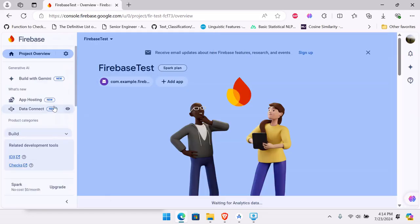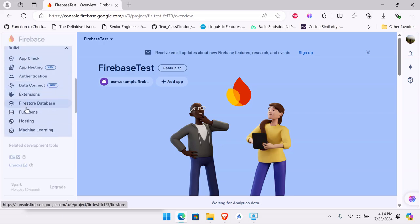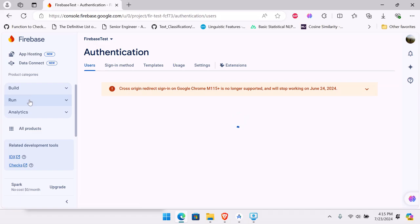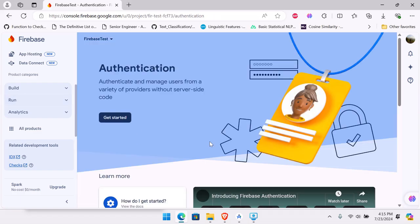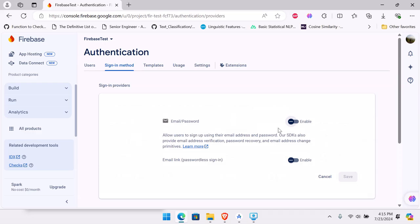In the Firebase console, you can see many features: authentication, data connect, Firestore, database, machine learning, hosting, and more. We're going to start with Authentication. Hit Get Started. Under native providers, enable Email/Password. We'll skip the passwordless email link option for now. Hit Save.